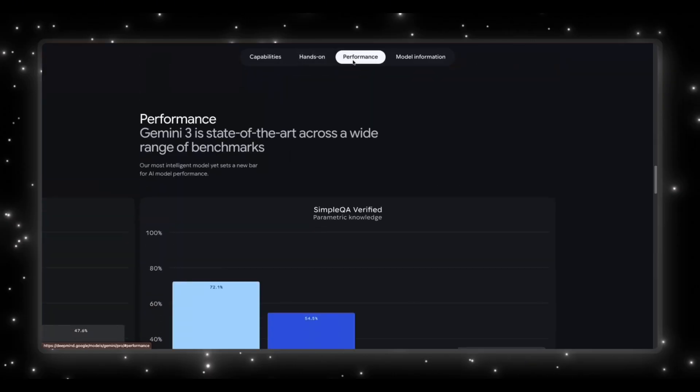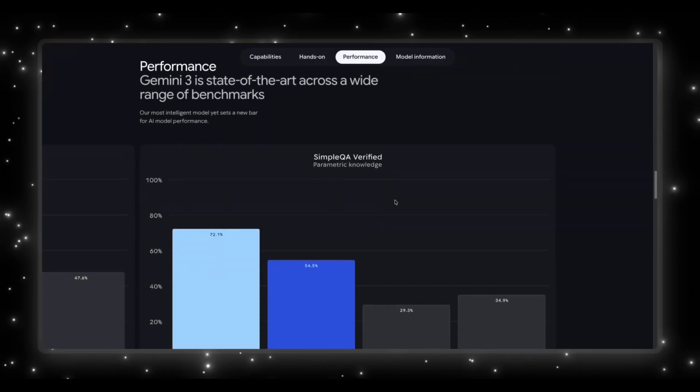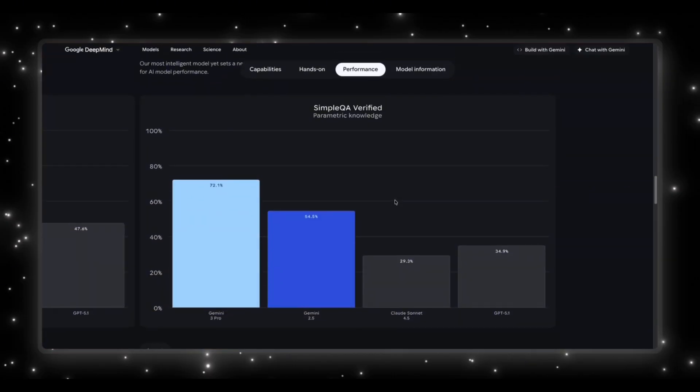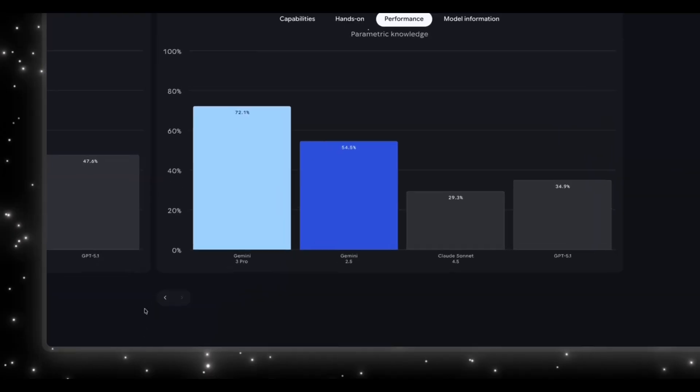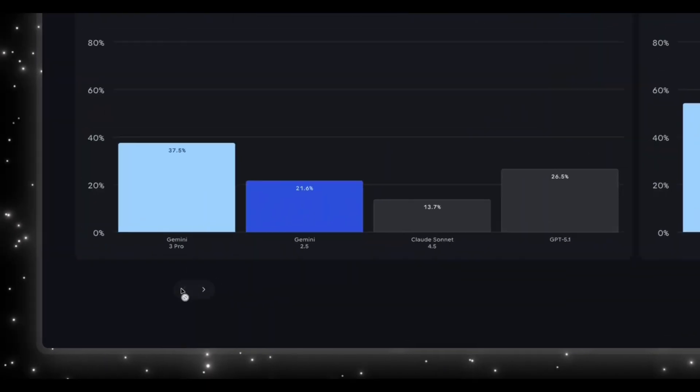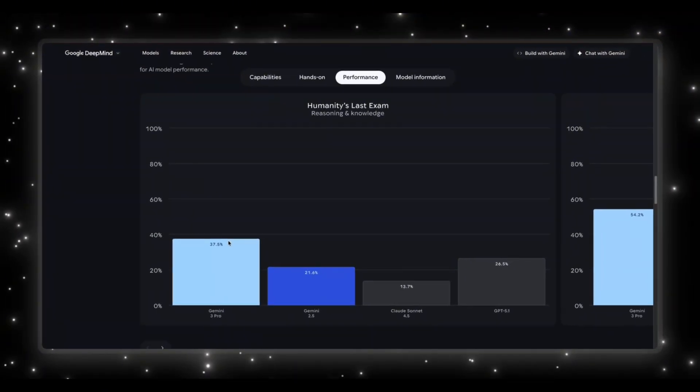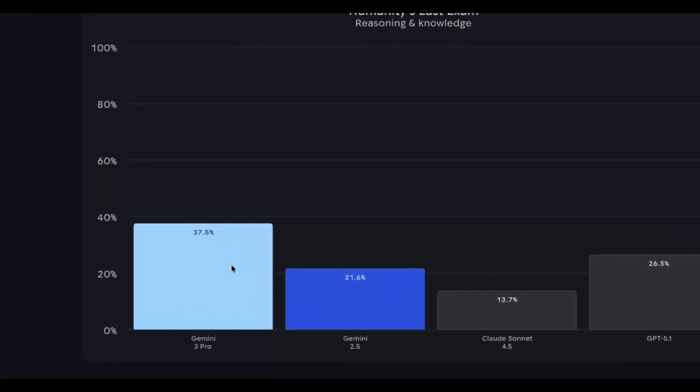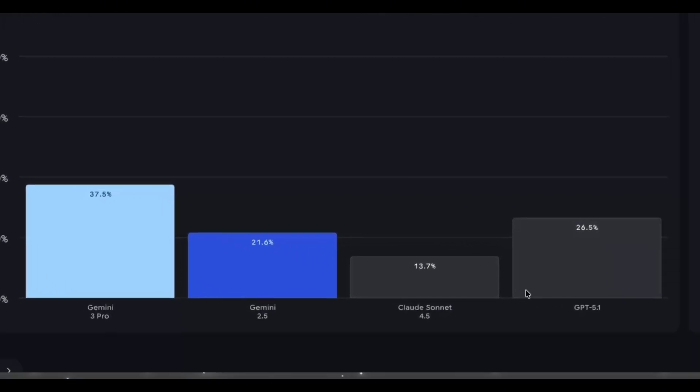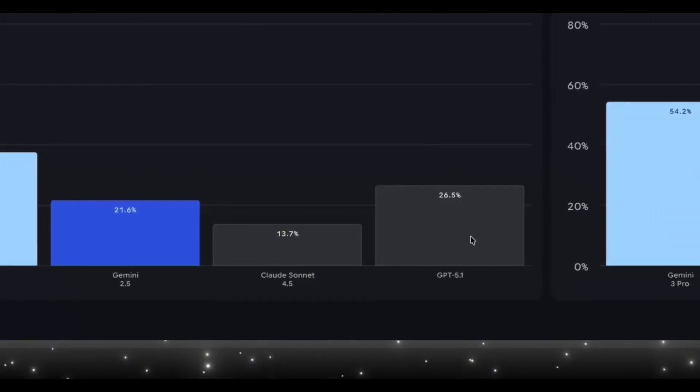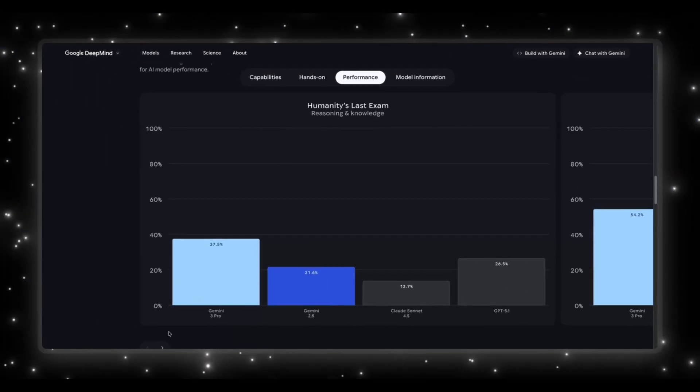Then you get to the part of the page that everyone has been talking about, the benchmark charts. And these numbers are insane. So let's start with the humanities last exam. Gemini 3 Pro scores 37.5%, while the new GPT 5.1 is at 26.5%, which is a huge reasoning gap.